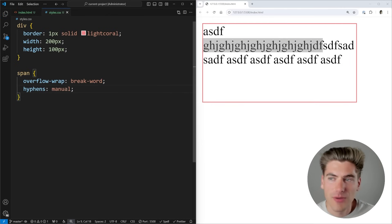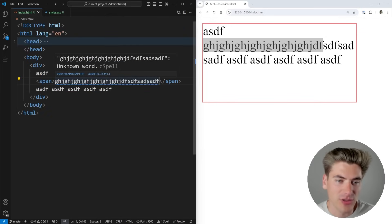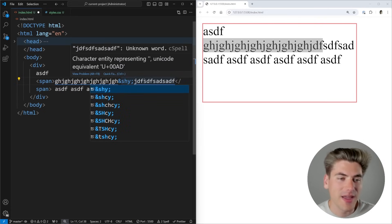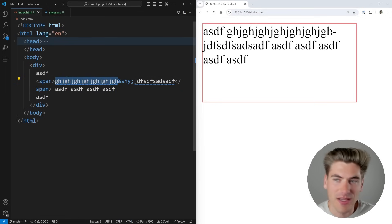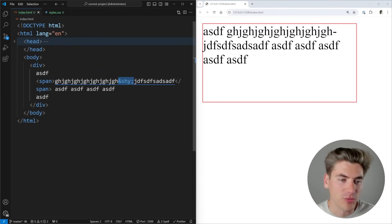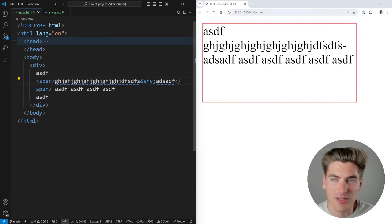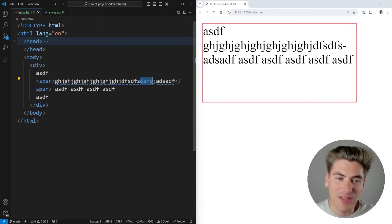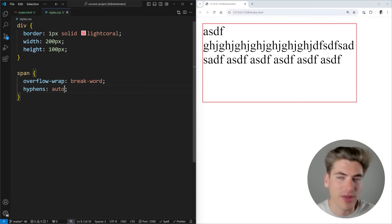If you specify hyphens manual, hyphens are only added where you manually indicate in your HTML using the soft hyphen entity — ampersand shy semicolon — which only displays if the hyphen is actually needed. You can control where the hyphen appears by placing this entity earlier or later in the word. Auto mode adds hyphens wherever it makes sense for your language; manual mode lets you specify exact hyphen positions yourself.